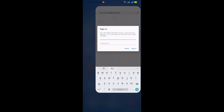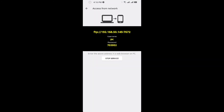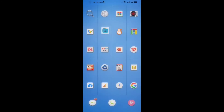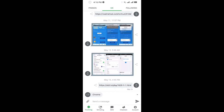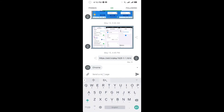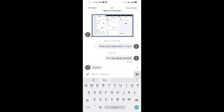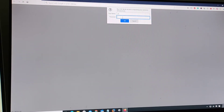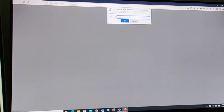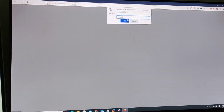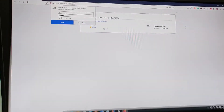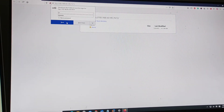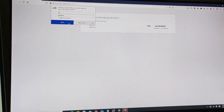This is my phone web browser. Let me open my PC — I'm gonna copy this URL and send it to Chrome, paste it in the web browser, enter the username and password.